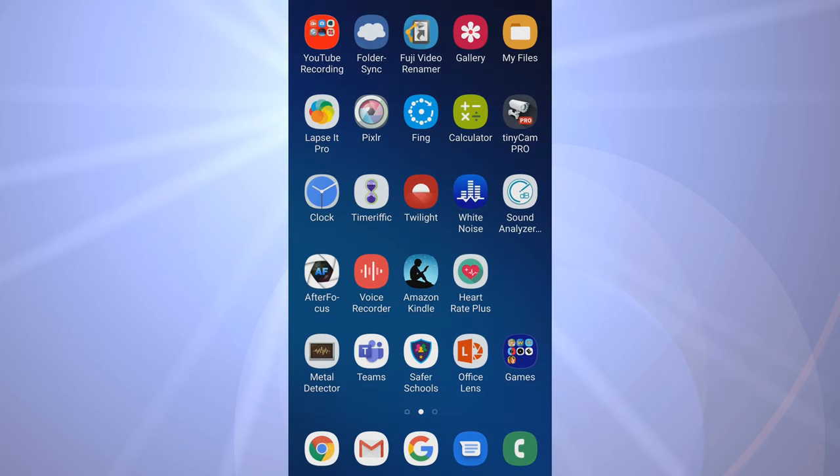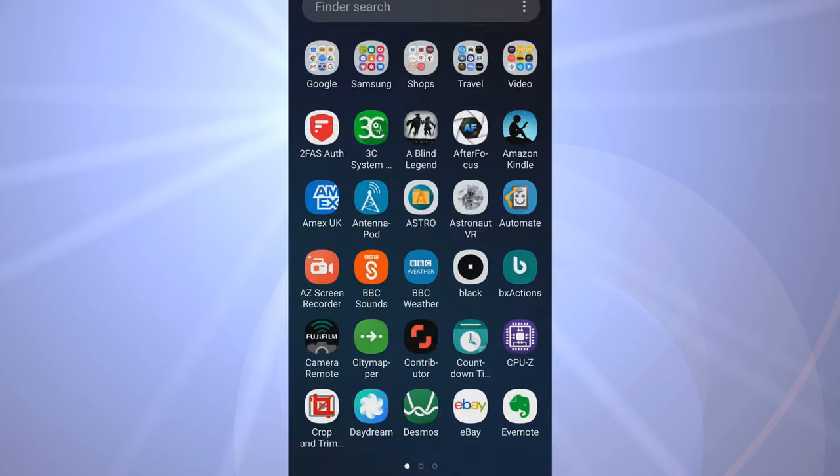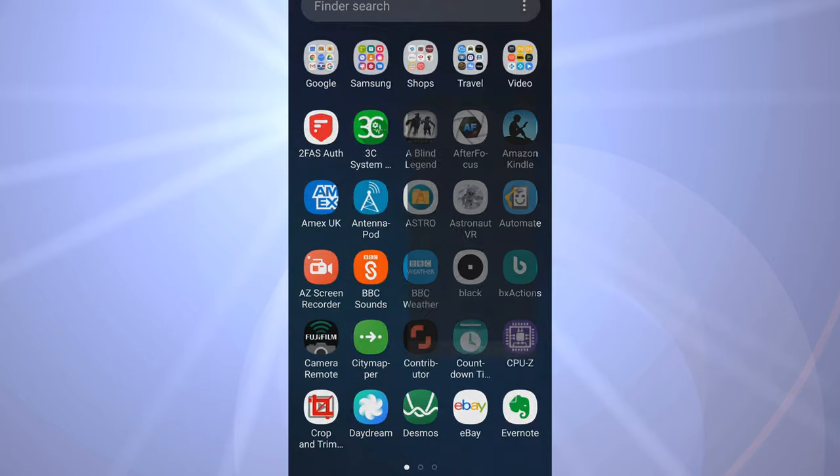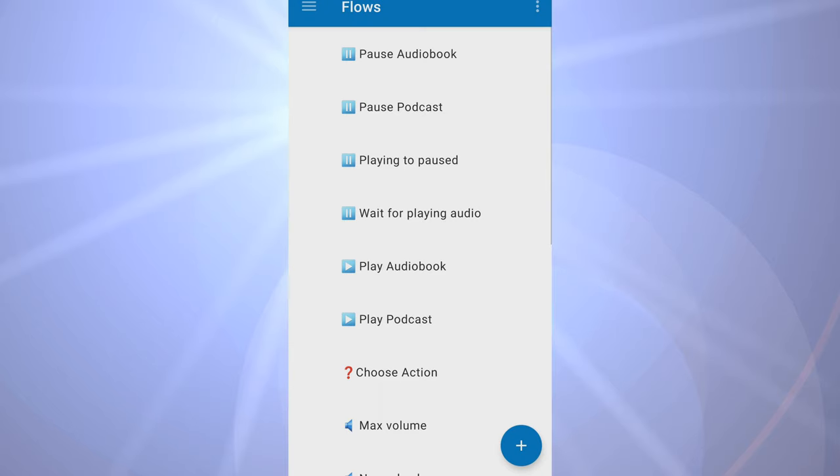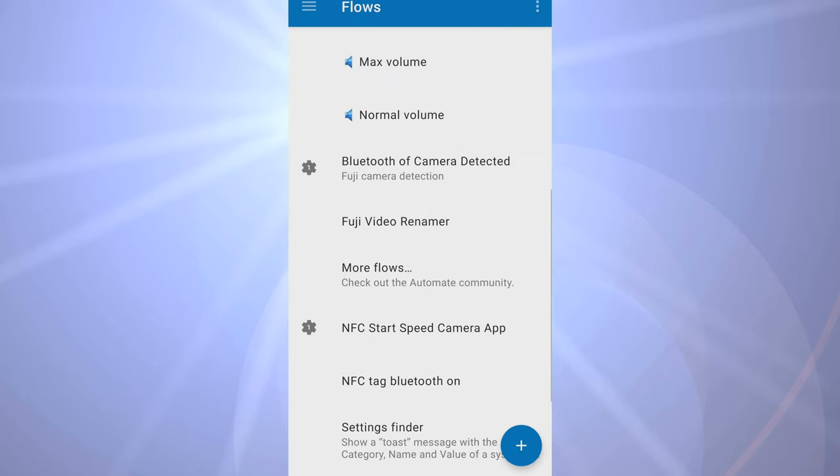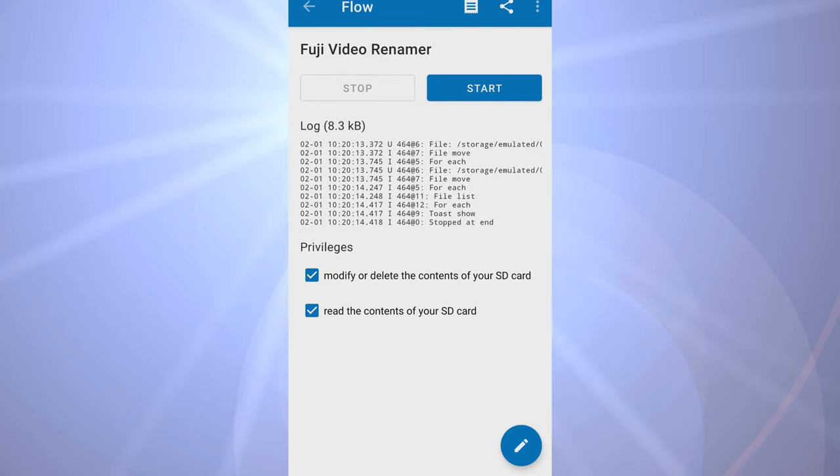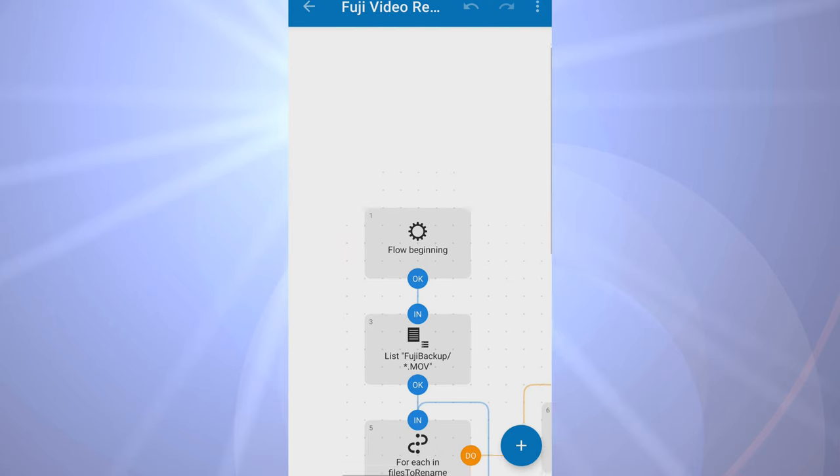There isn't an option within that program to do it, so I've come up with a solution to rename these. It uses a thing called Automate for Android. You can see here I've got a shortcut on the top middle called Fuji Video Renamer. If I just hit that, it will then rename those files. At the bottom it gives you a toast popup that says seven internal and zero external.